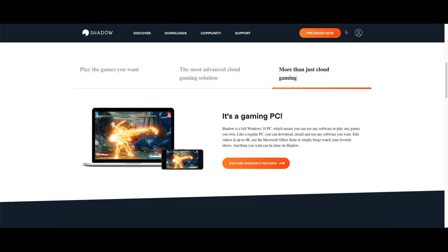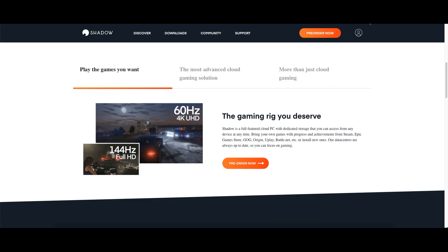So moving along, what is Shadow? Quite simply, it's a virtual gaming PC. Now virtual private servers have been around a long time. Shadow itself has been around a few years now, but these new gaming tiers have really caught people's attention and it's gaining popularity fast.